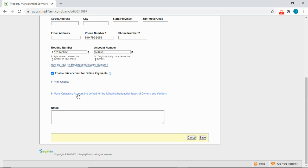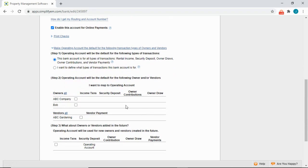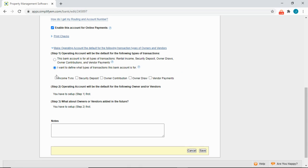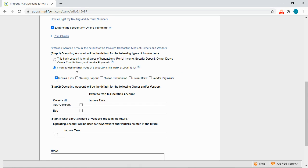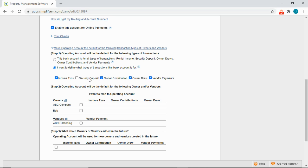Click on the blue link that says 'make the default for the following transaction types' for owners and vendors, and follow the three steps. The first step is to tell the software what type of transactions this bank account is for. You can select all transaction types, or specify individual ones. For example, if you have a separate bank account for security deposits, checkmark everything except security deposit.